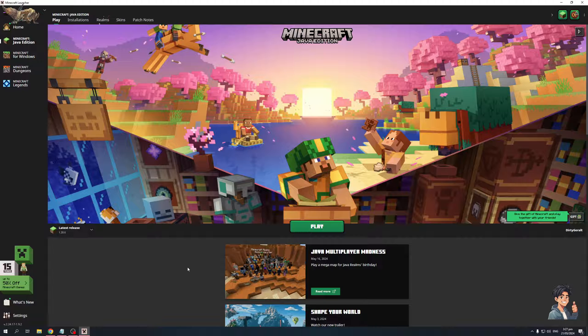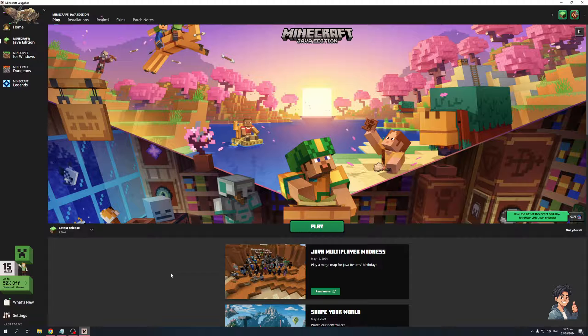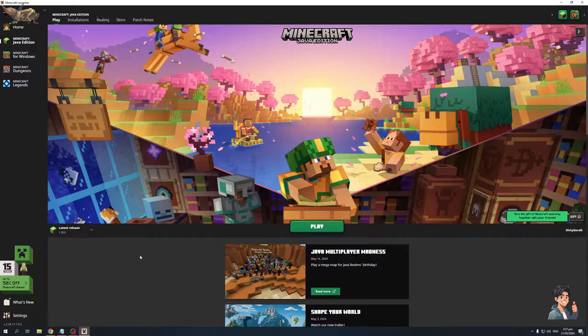So what I mean by that is, as you guys can see I have the Minecraft launcher open and you'll see that right next to the play button on the left hand side of the screen you'll see the version of the game that you have installed.